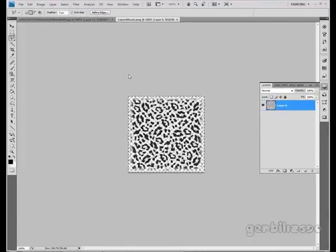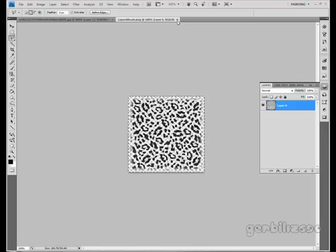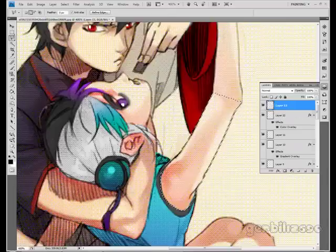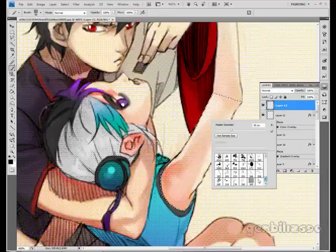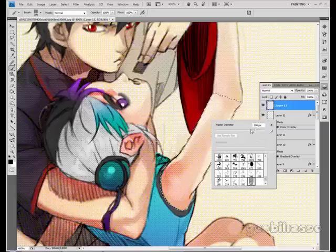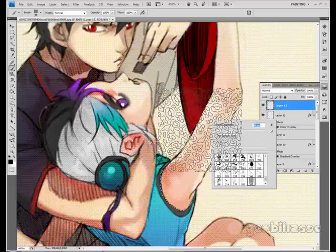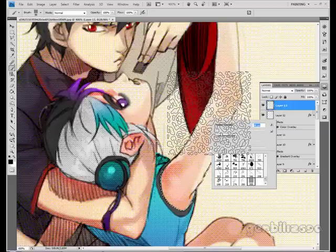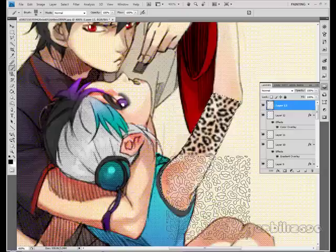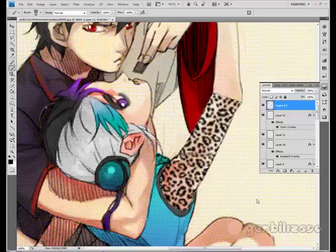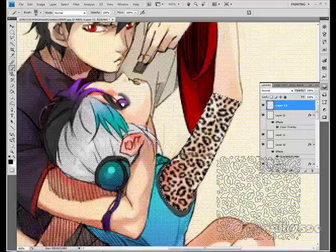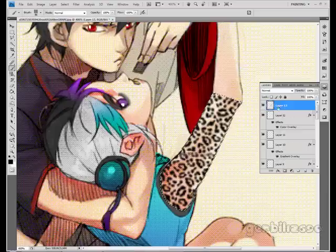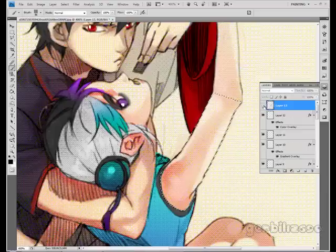I meant to do Define Brush Preset first but I slipped — I've already done that so I don't have to worry about it. I have the brush right here. I'm just going to take the size down so it's not obnoxiously big, and click it a couple of times to get the area covered at the size I want.